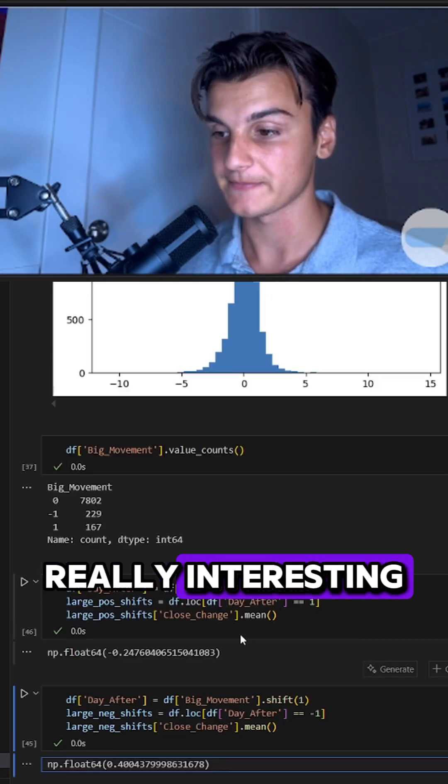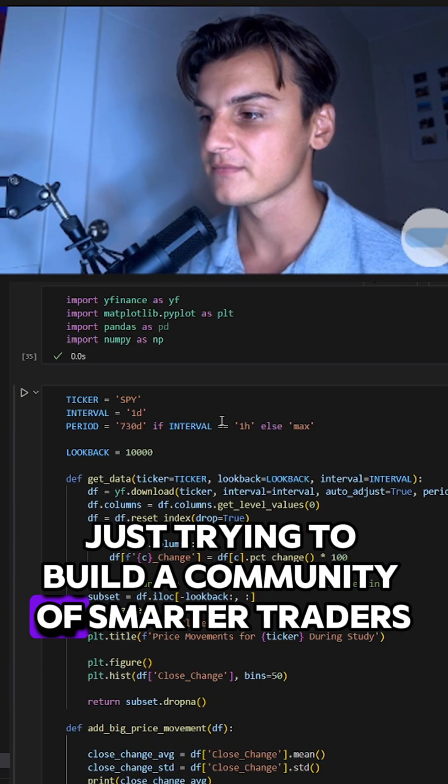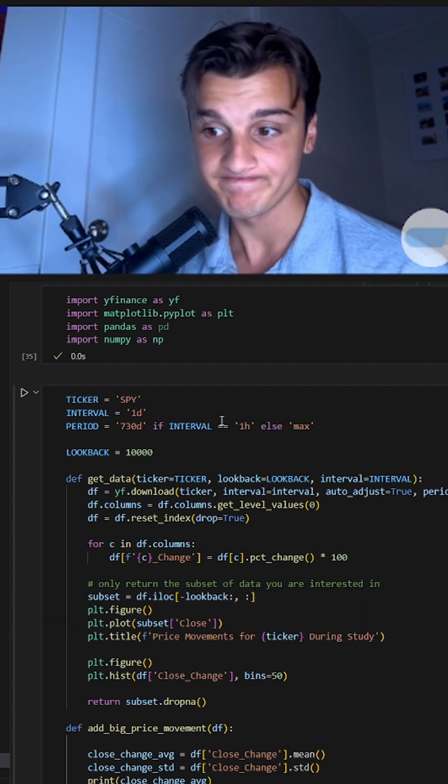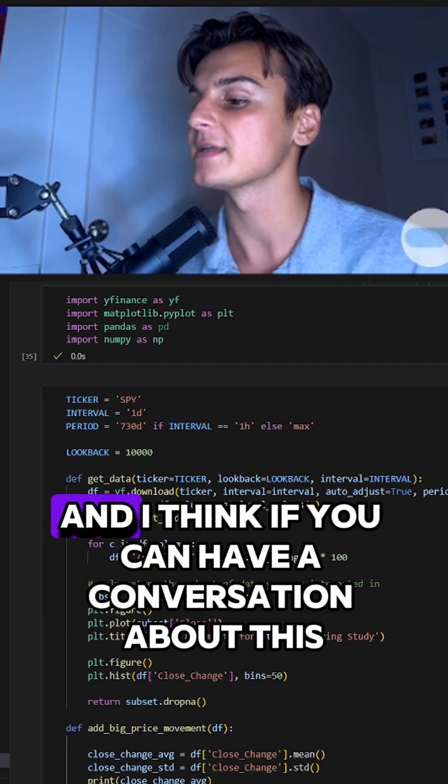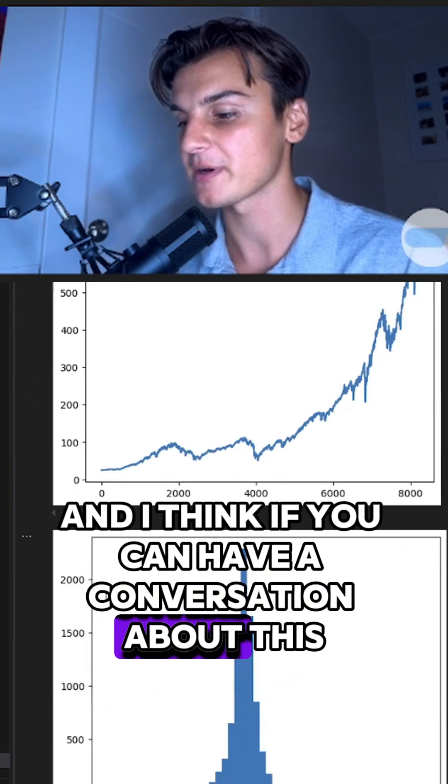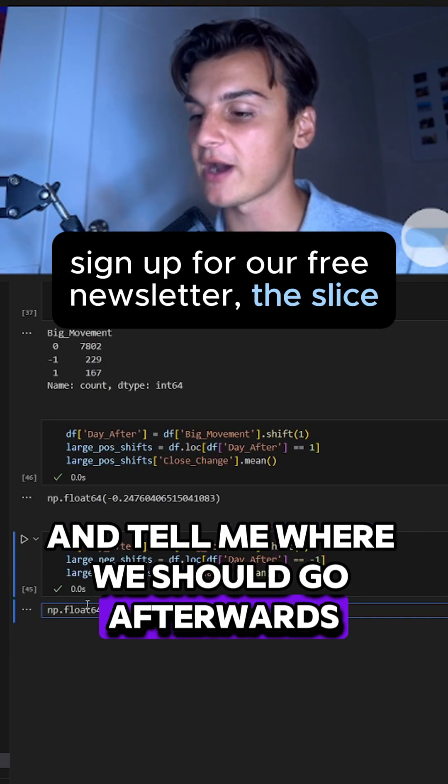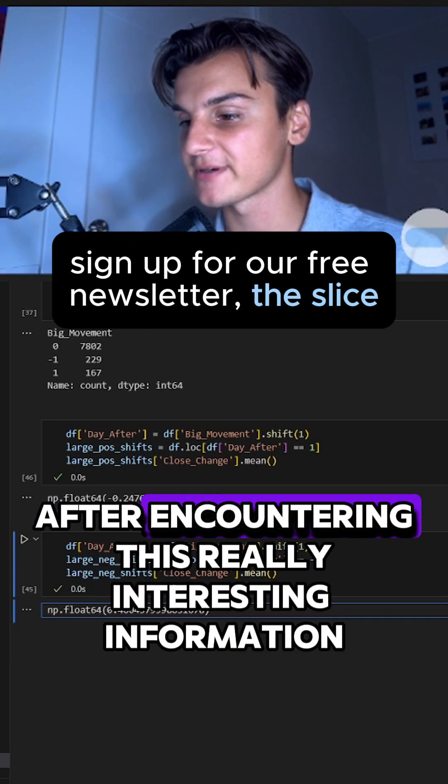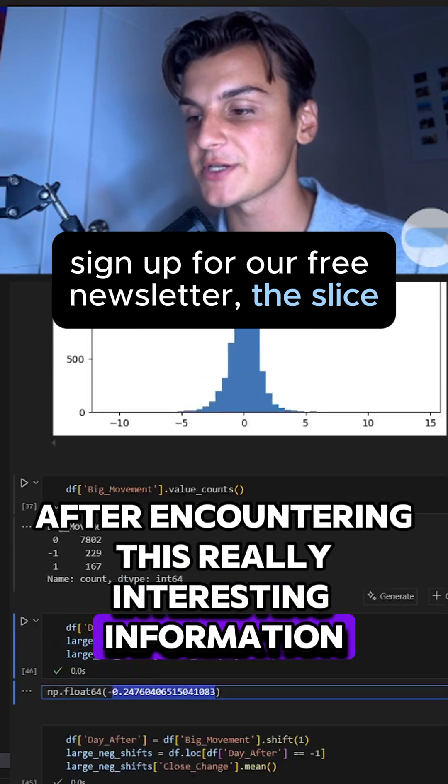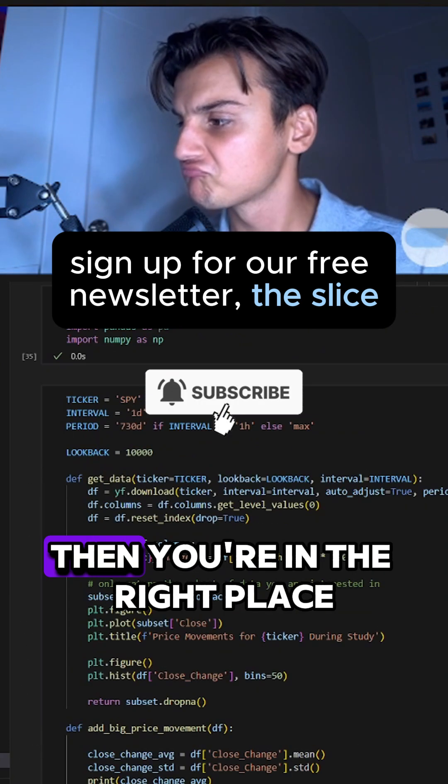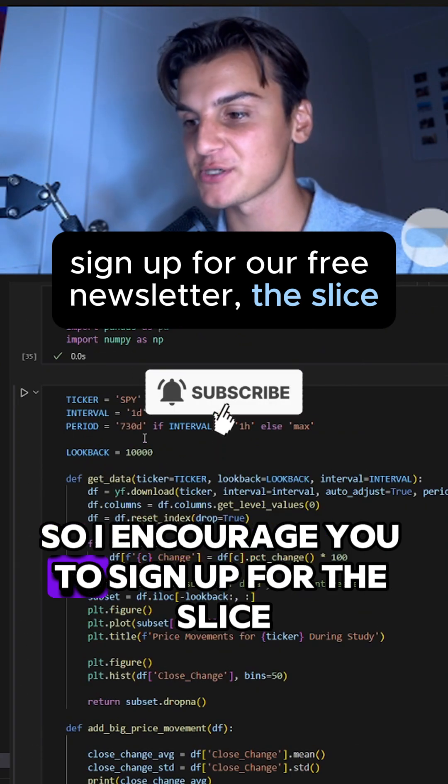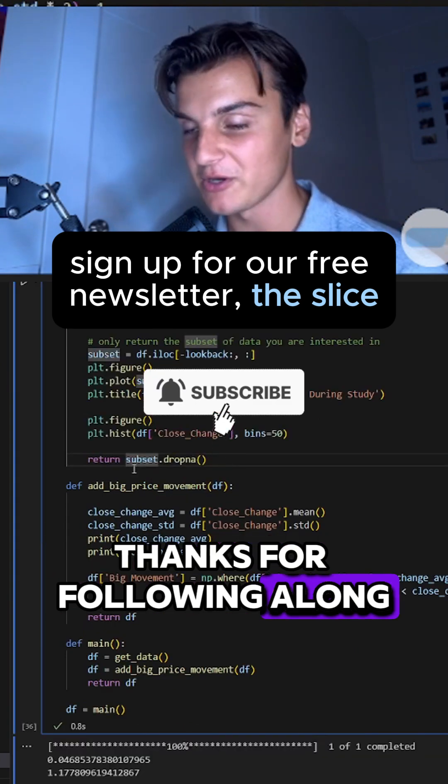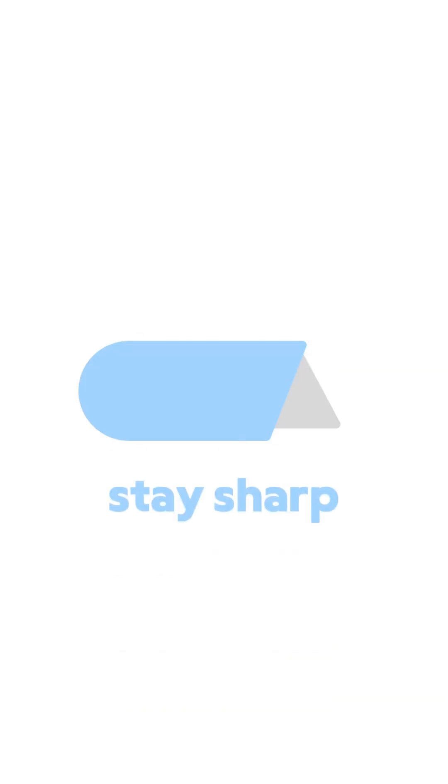Really interesting. Just trying to build a community of smarter traders, people that know what they're doing. If you can have a conversation about this and tell me where we should go afterwards after encountering this really interesting information, then you're in the right place. I encourage you to sign up for the Slice. Thanks for following along, I appreciate you being here. Until next time, stay sharp.